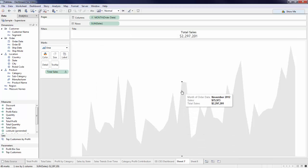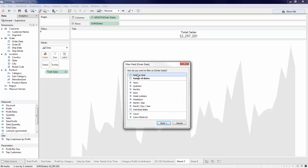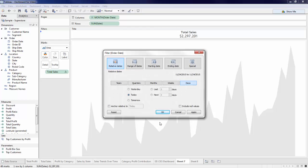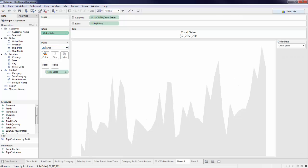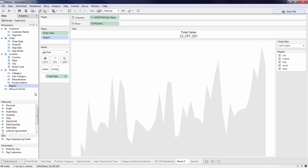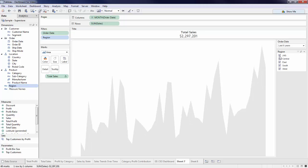we can still add the ability to filter to get a more granular view of my data. Here I'll add a date filter, such as a relative date filter, which will allow my end users to filter relative to today. Next, I'll add in a region filter by right-clicking to show that quick filter. And here I can see my chart dynamically update based on those selections.